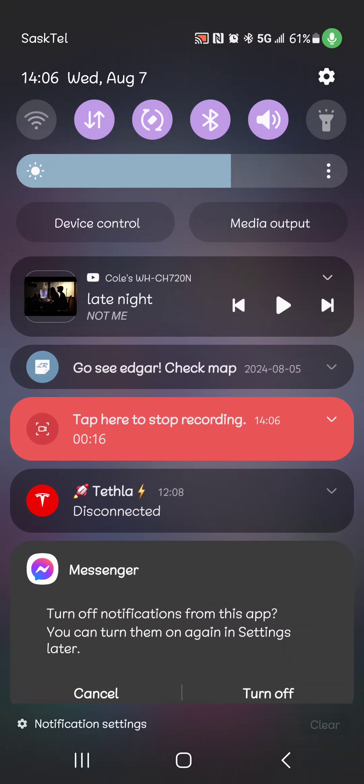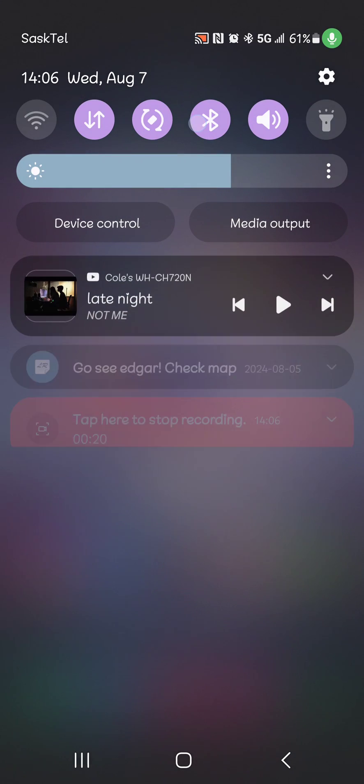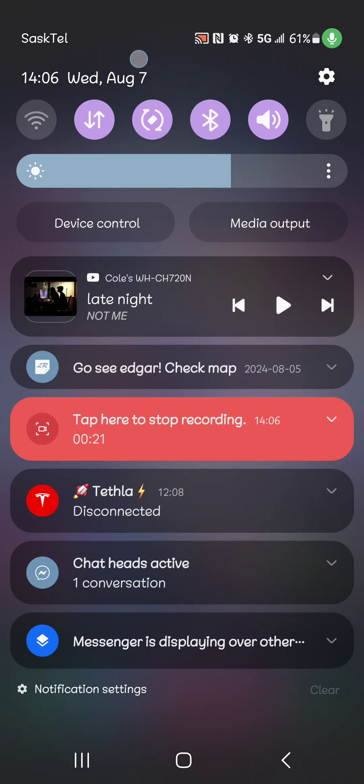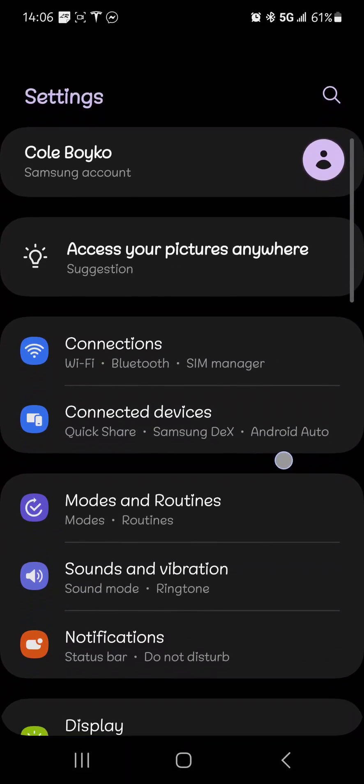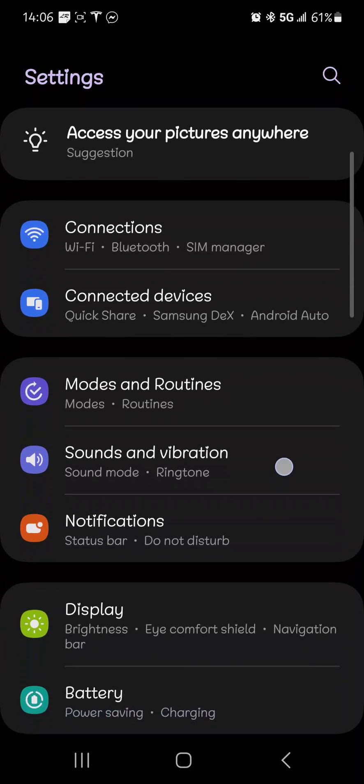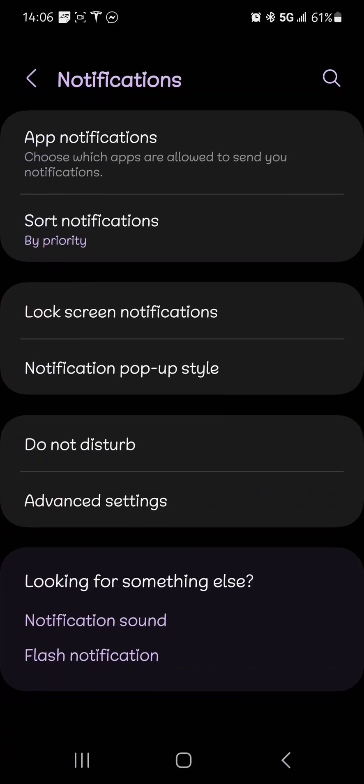Well, here's how you solve that problem. Go into your settings, this is on Android, and scroll down to notifications.